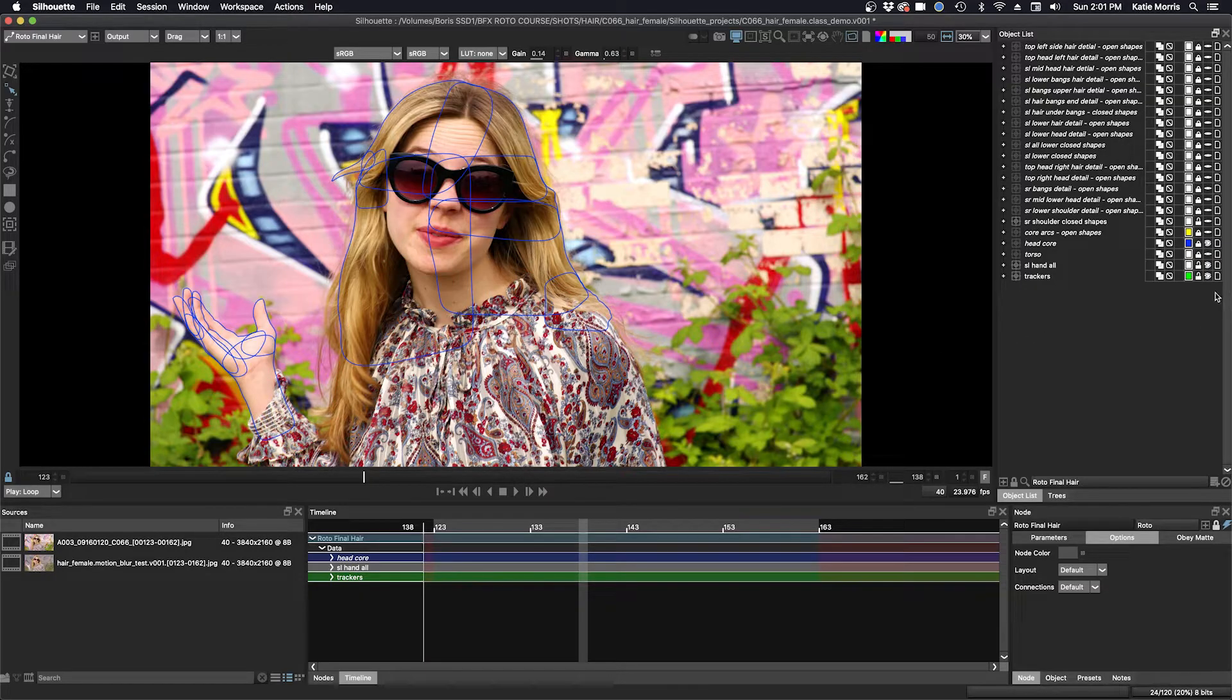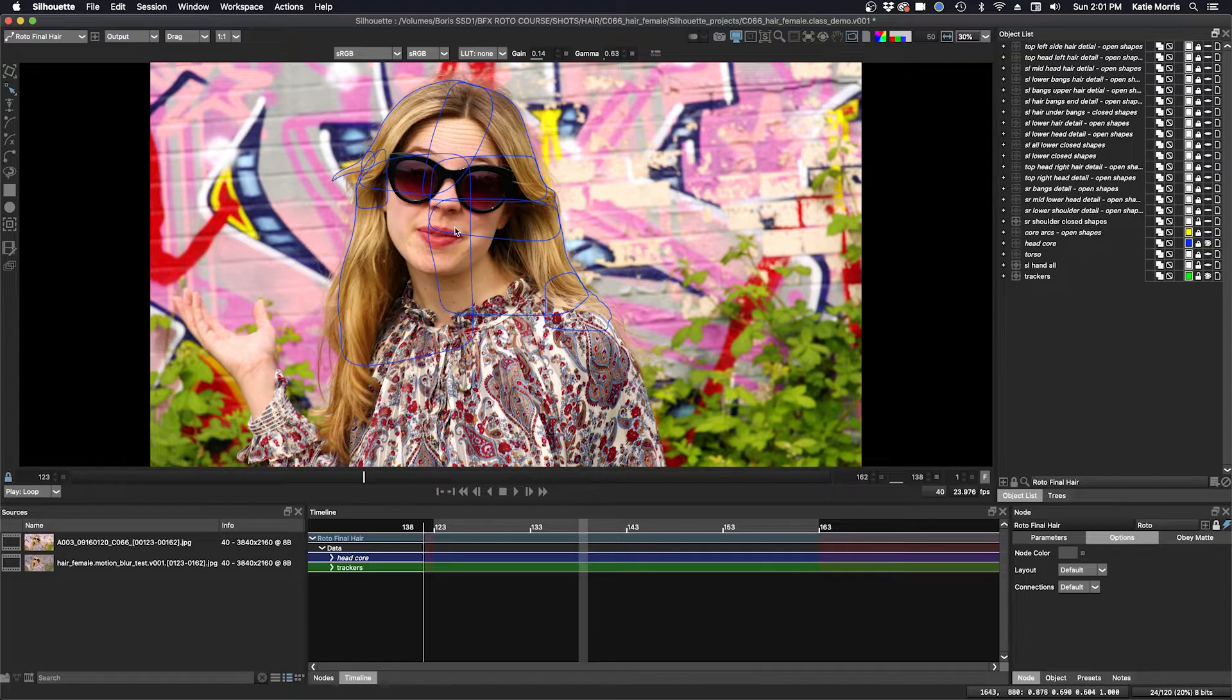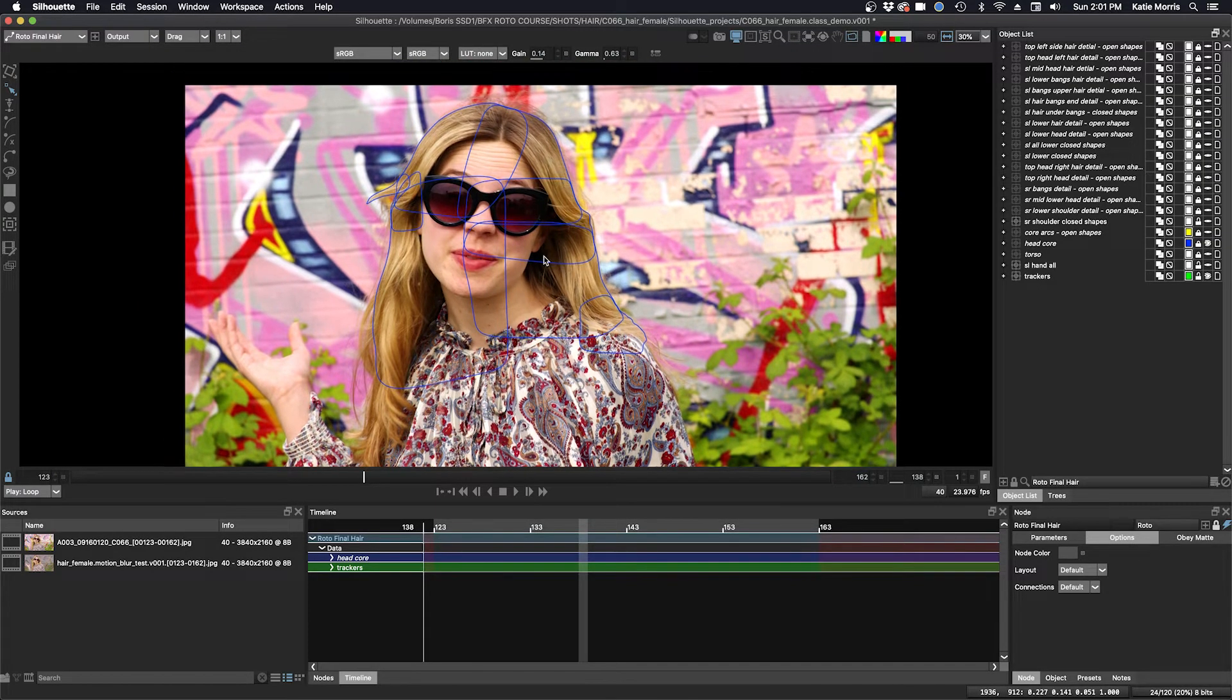Okay, and I'll turn off the hands as well. So now you can see here are my core shapes.